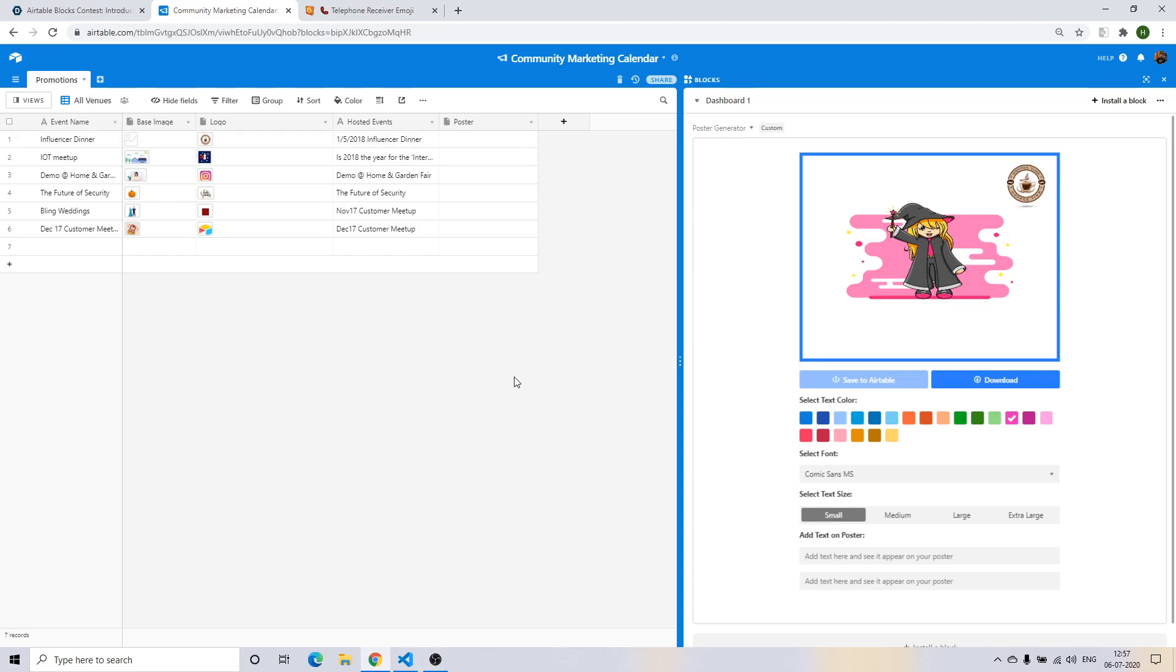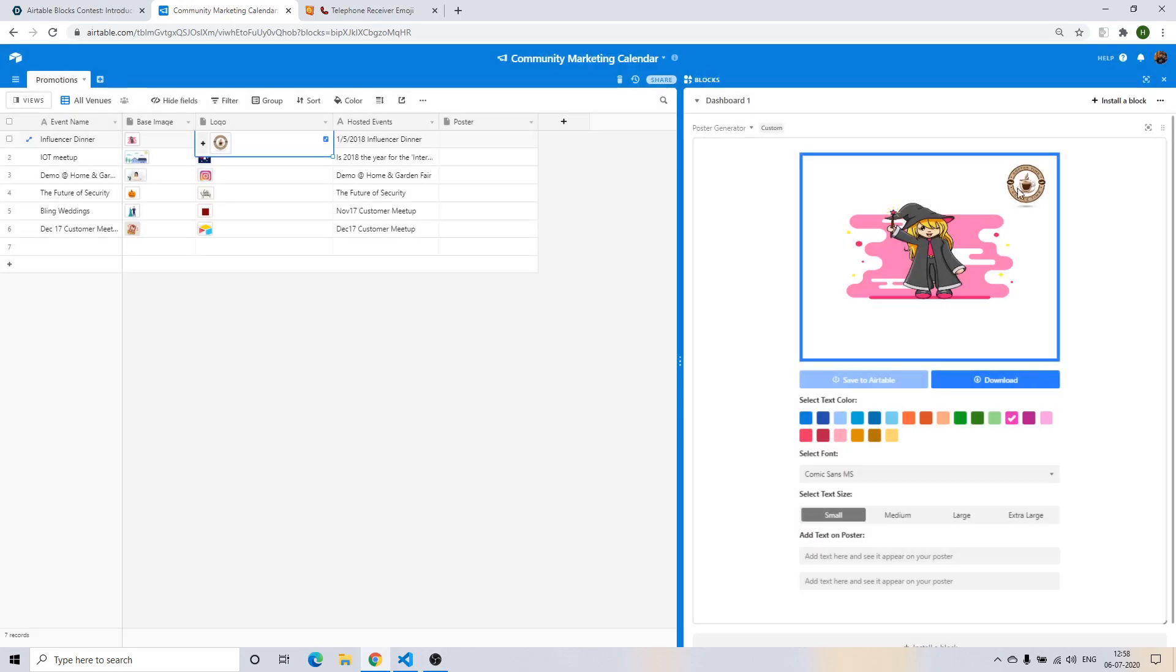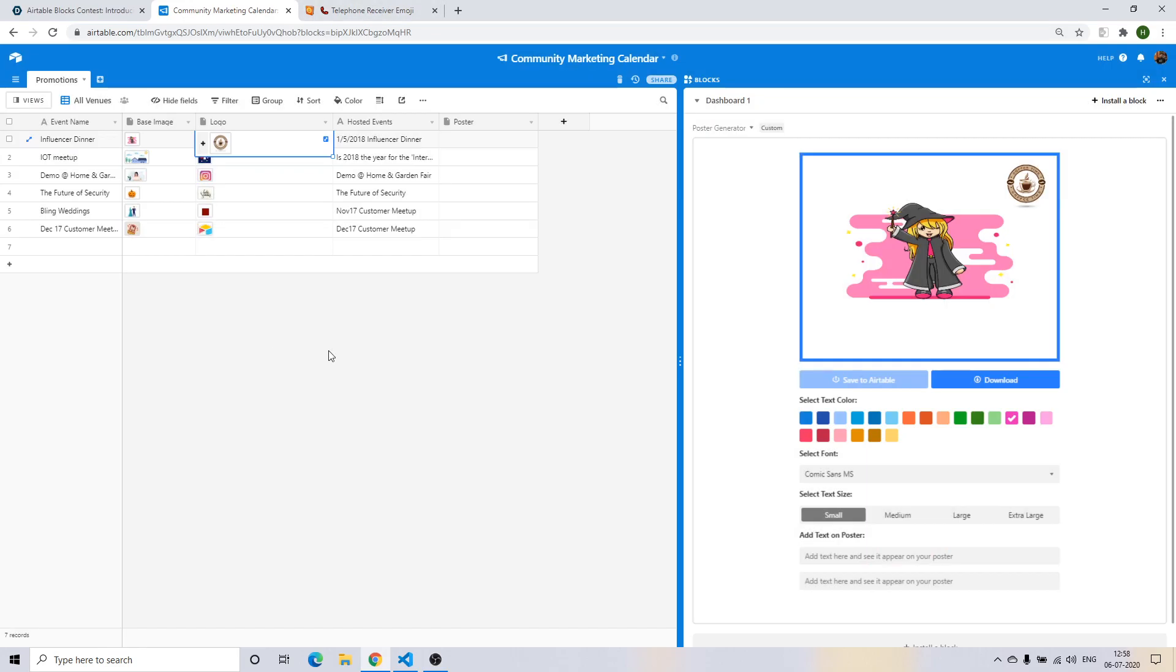You'll see the brand logo that I had here is also appearing on the poster. So imagine me as a coffee house promoting a magical show that I have at my business and I just need to rapidly build a poster for it.